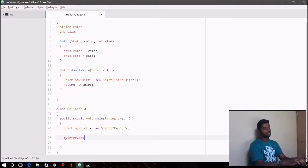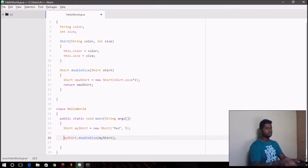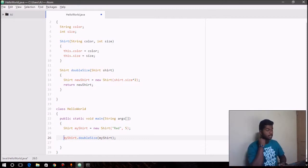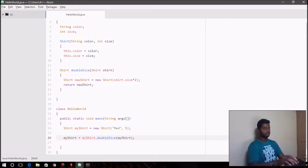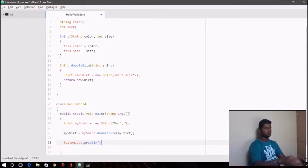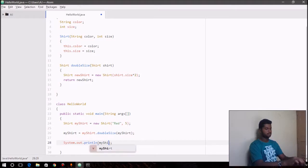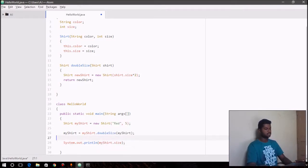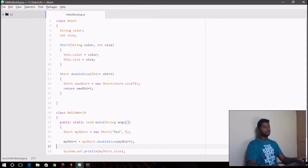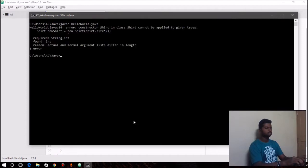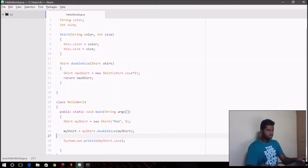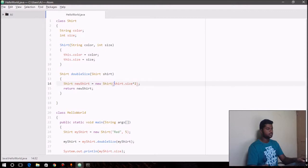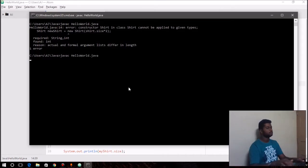You call the method, you pass in the parameter wherever you want, and then you assign whatever the method doubleSize returns back to myShirt. Okay, we print out the value. So I'm just doing all the coding stuff here—I'm going to explain in a minute what's happening. Okay, let's make sure I haven't made any mistakes. Just like that—formal arguments differ in length. Exactly. How did I miss that thing? So let that be red. Okay, should be fine now.